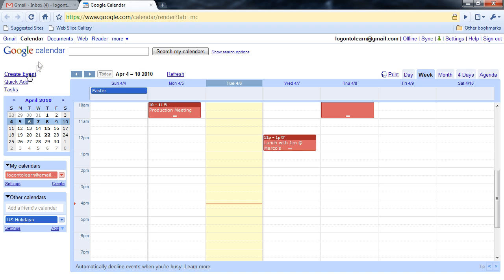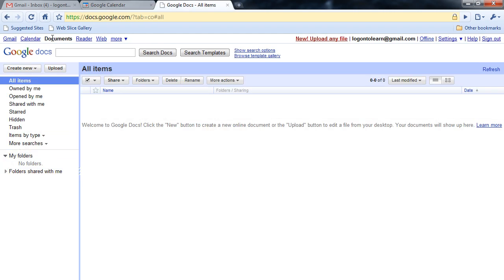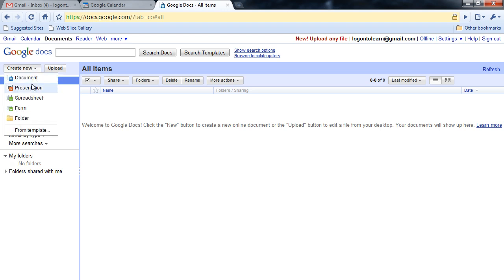I can also go to Google Documents. From here, it's very simple and easy to create new documents. I simply click on Create New and select the Document Type. I'll create a document.